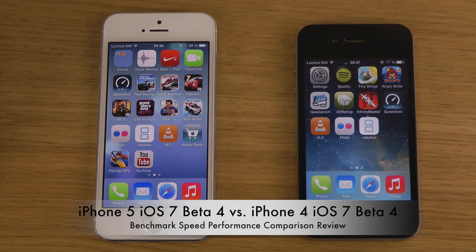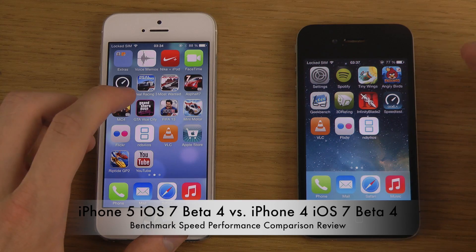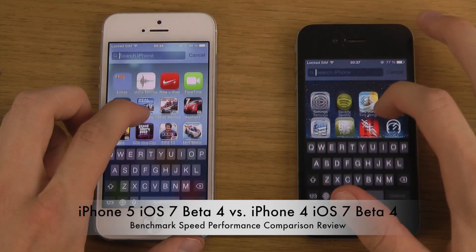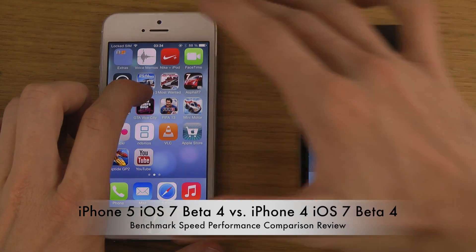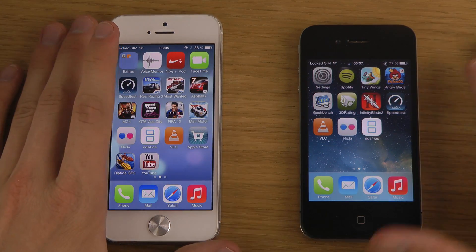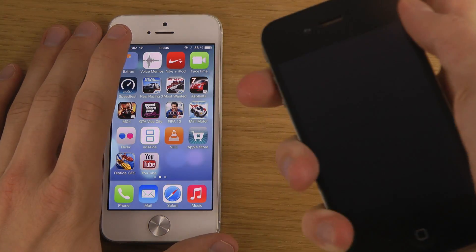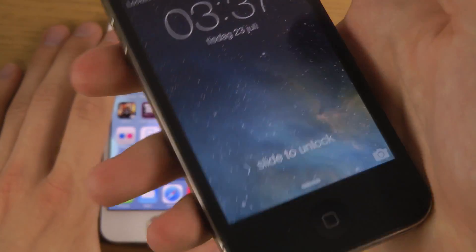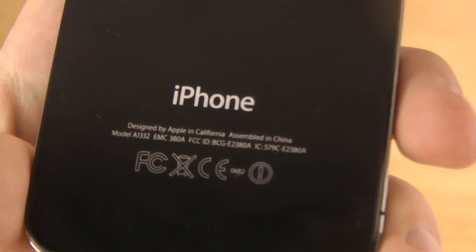Hey guys, today we're going to do the benchmark test. I made a video like this with the earlier beta, but now it's beta 4. You can see the new beta 4 on both devices. We have the iPhone 5 with iOS 7 beta 4 and the iPhone 4 — not the iPhone 4S — which I'll confirm for you. You can see the identifier there at the top.